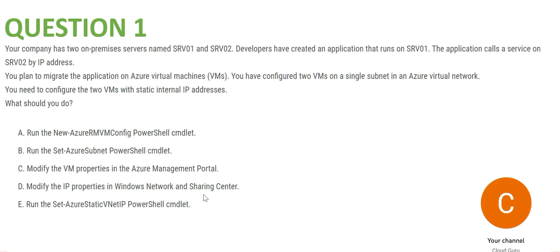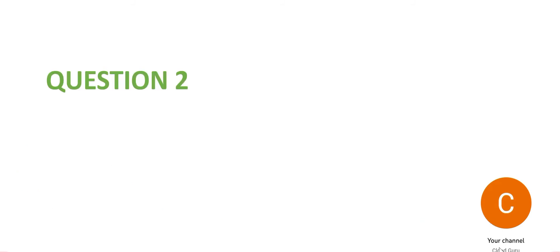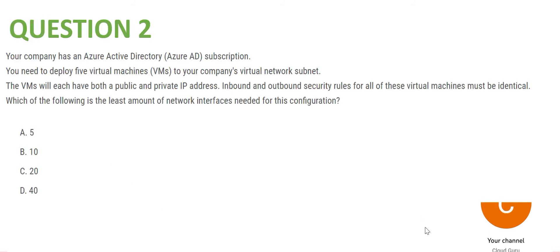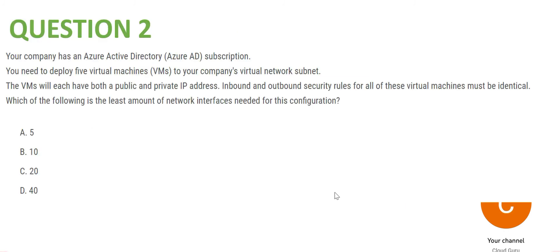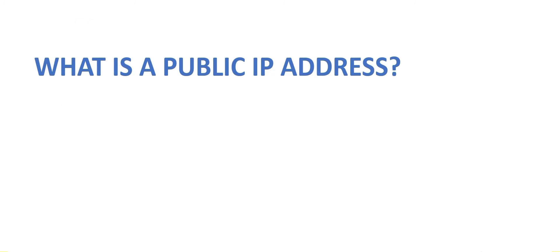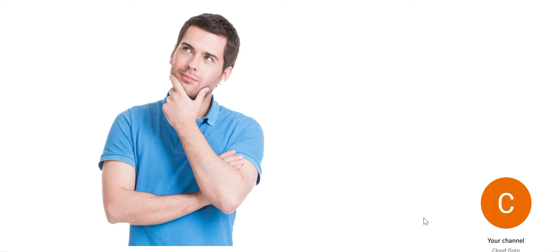Let's look at question number two. You may pause this video here to read this carefully. If you have read this question, you will understand that the first line does not have importance. You can skip that. Your actual story would start from the second line. You have five virtual machines. These virtual machines will have both public and private IP addresses.